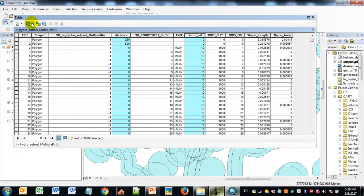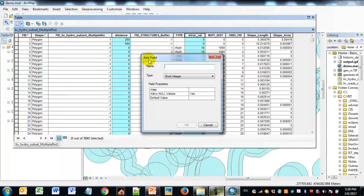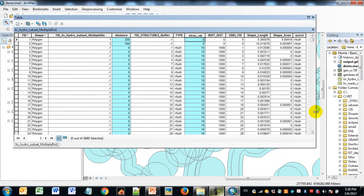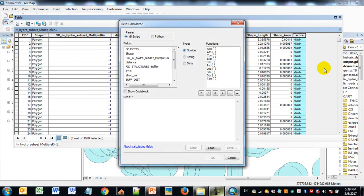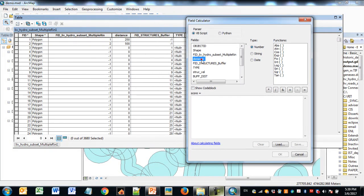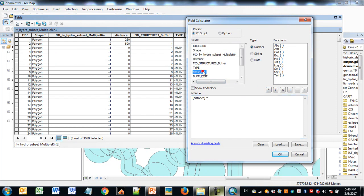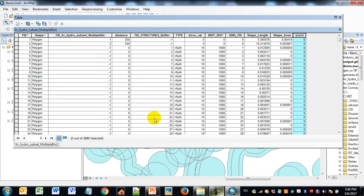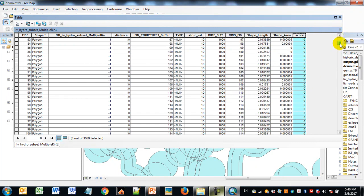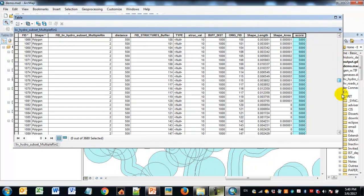Now I'll create a new field called 'score' as a short integer, then use the field calculator to set score equal to distance times StruckVal — a simple multiplication of those two fields. This gives three output categories: zero (no overlap), 2500 (250-foot water buffer intersecting a structure), or 5000 (500-foot water buffer intersecting a structure). Anything multiplied by zero comes to zero. Quick symbolization reveals the three sensitivity categories.